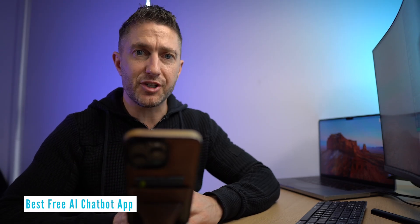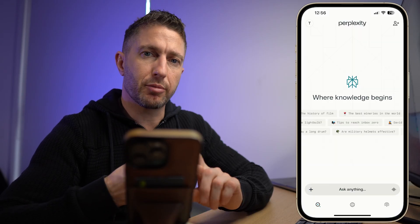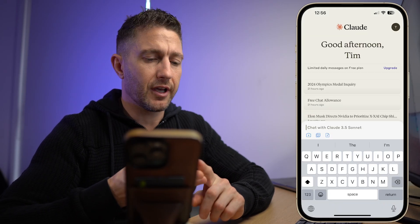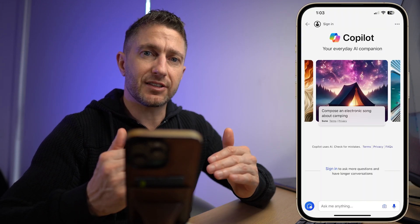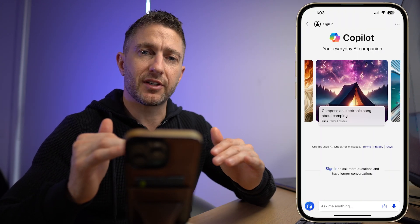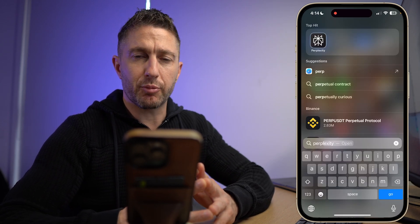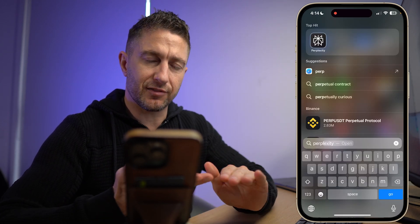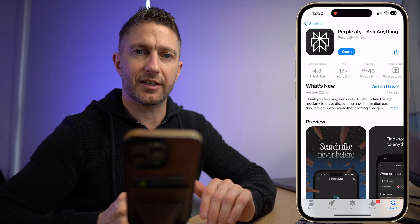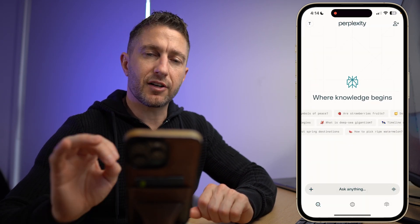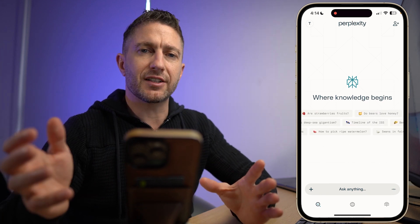Moving on to the best free AI chatbot. There's a huge battle between the premium chatbots of ChatGPT, Perplexity AI, Claude, Grok, Gemini, and Bing. They all have paid tiers which give you access to the very best, but they all also offer free tiers with limits on how many queries you get per day to access the latest information. I find that the best out of all of these is Perplexity AI. With Perplexity AI, it not only gives you the answers you want, but it gives you references to the articles it's taking its information from.